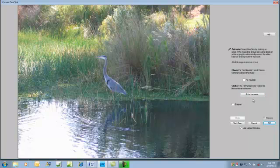In the event that you do not have any neutrals, you can check on the no neutrals and you automatically then go to the enhancements window.